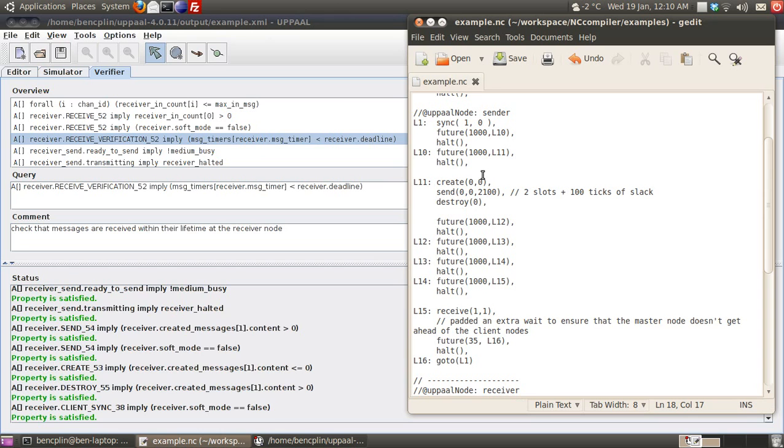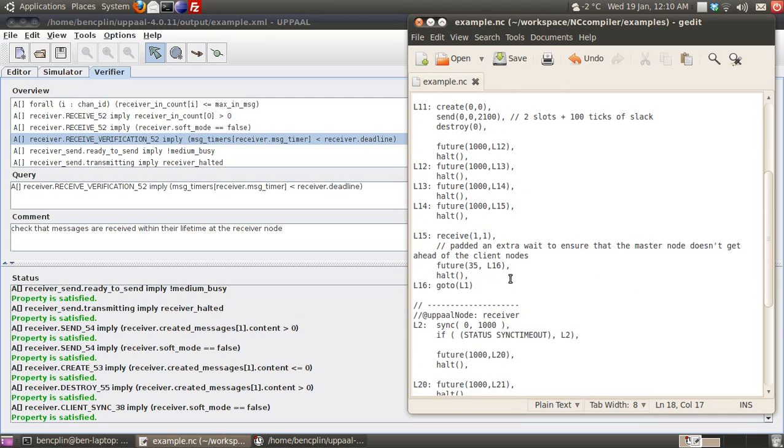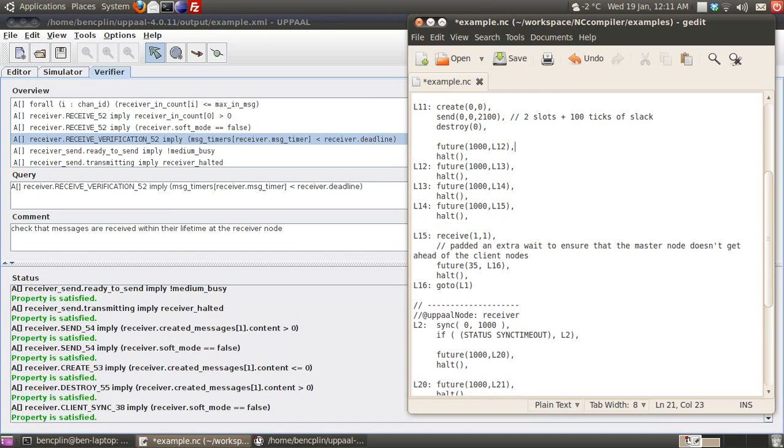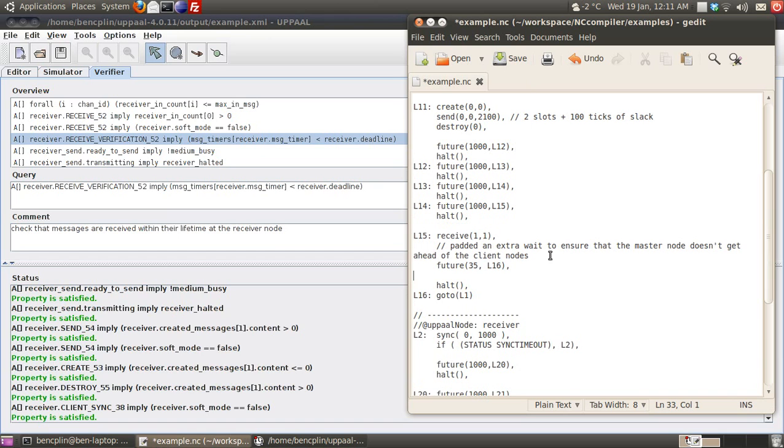Finally, the last feature we'll show is the tool's ability to detect potential deadlocks. Again, we have a future and then the halt instruction. Here the future instruction sets up a time trigger that expires 35 time units later, then it halts.